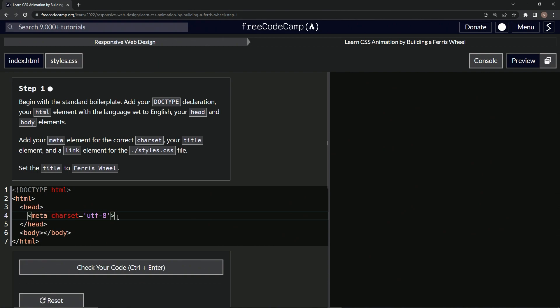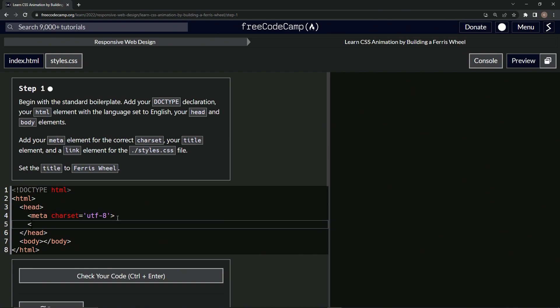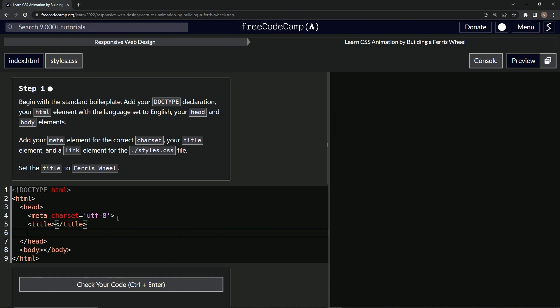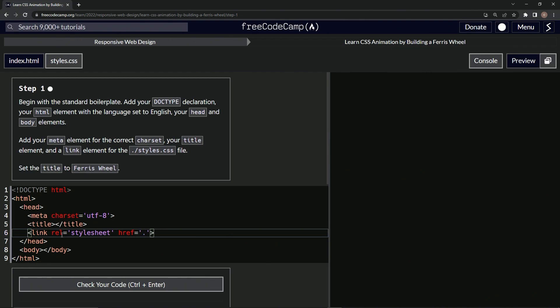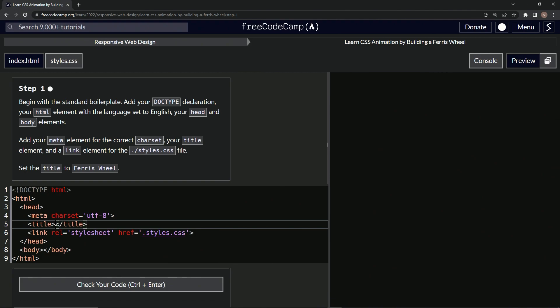Then we're also going to have the title and also the link. So we'll do title here, close title. And then we'll do the link. I think that's a void element, so it doesn't need a closer. So let's do link, rel equals stylesheet. And then we'll do href hypertext reference equals styles.css. And for the title, put Ferris wheel in between these two angle brackets.